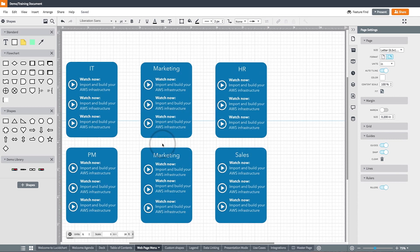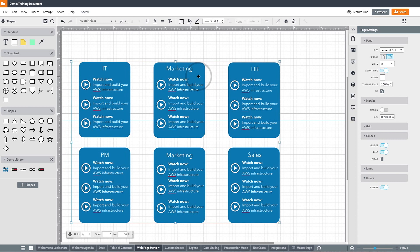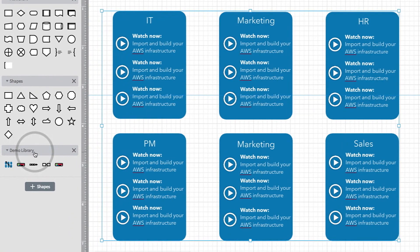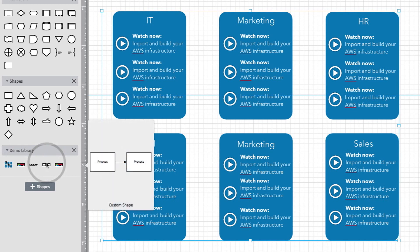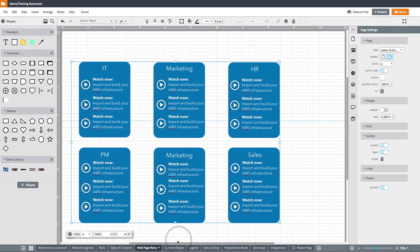Additionally, you can use custom shapes to build parts of a document, process, or wireframe that you are using over and over again. For example, look at how I have saved a menu from a wireframe I was building as a custom shape so that I can use it any time I need as I am building across multiple pages.